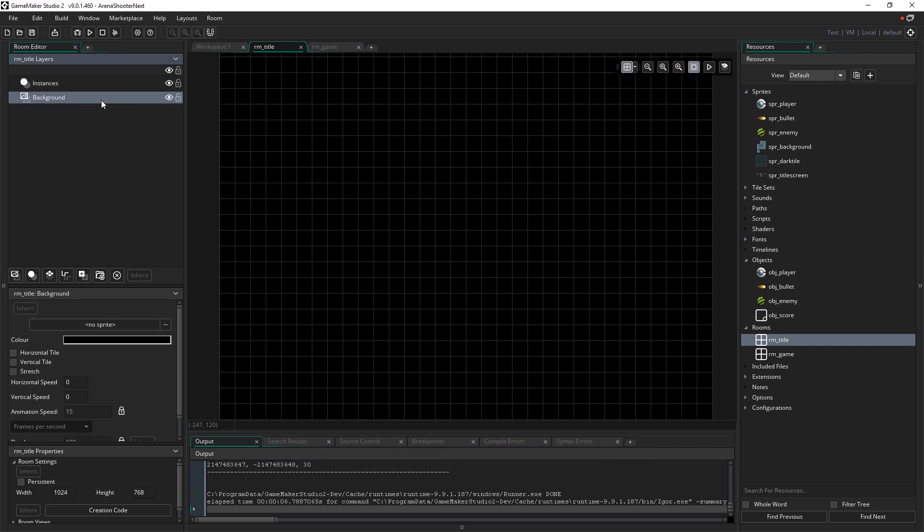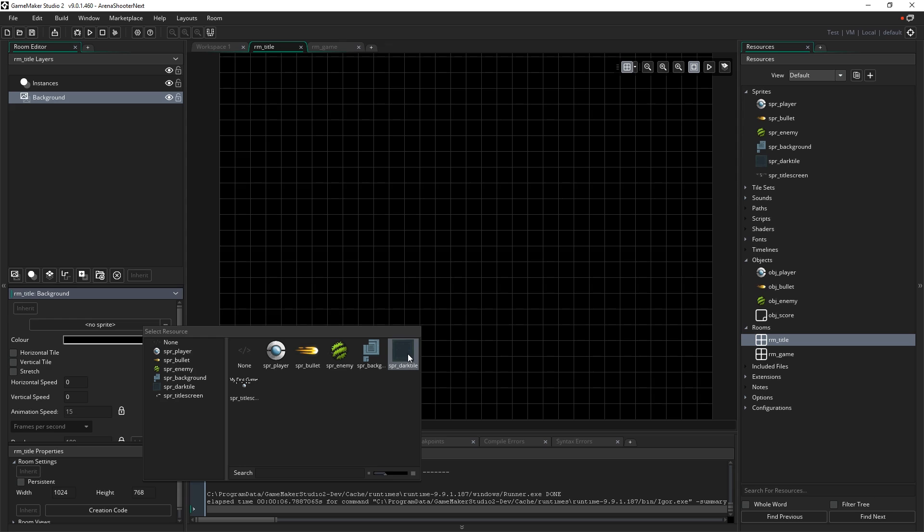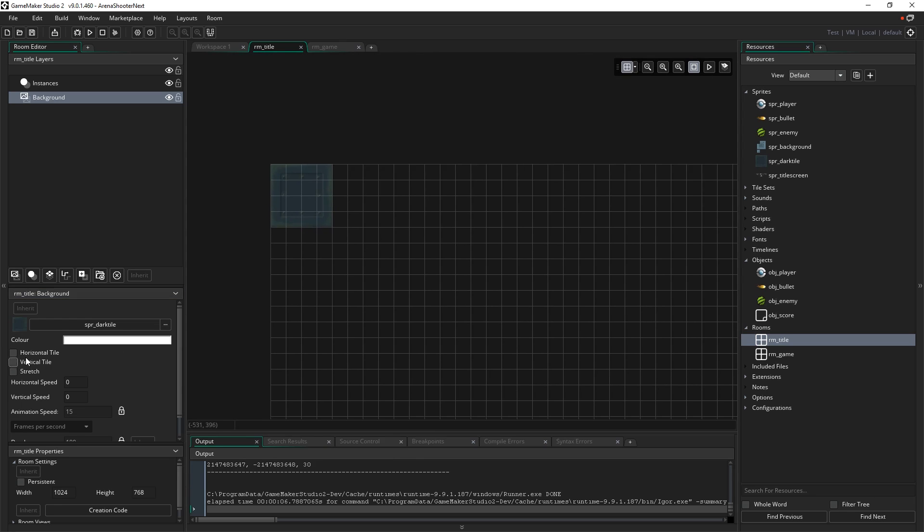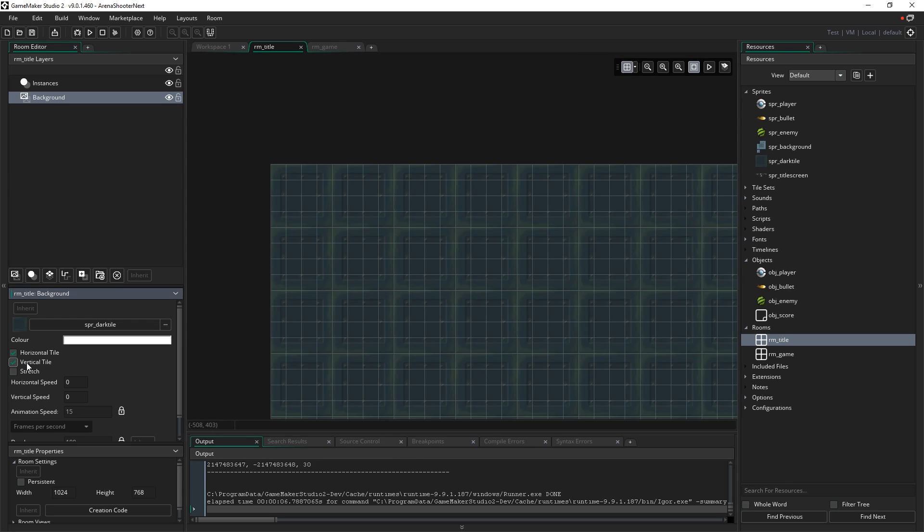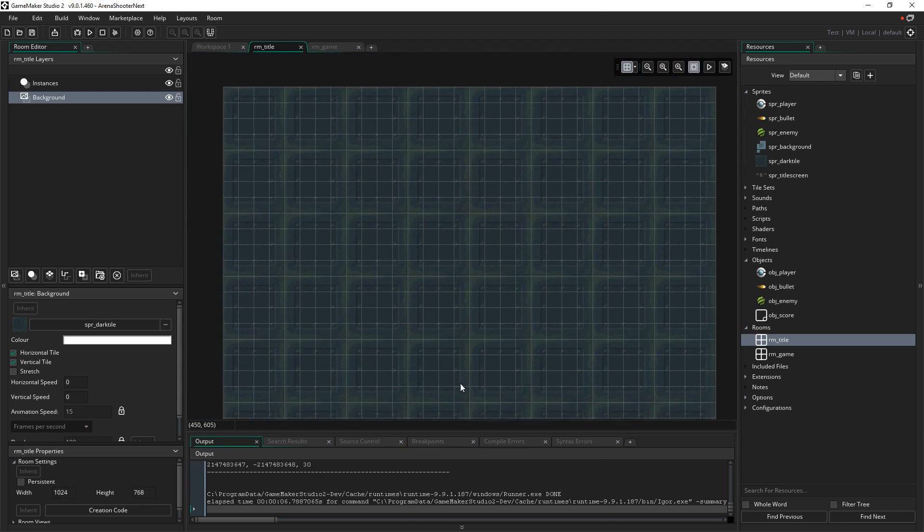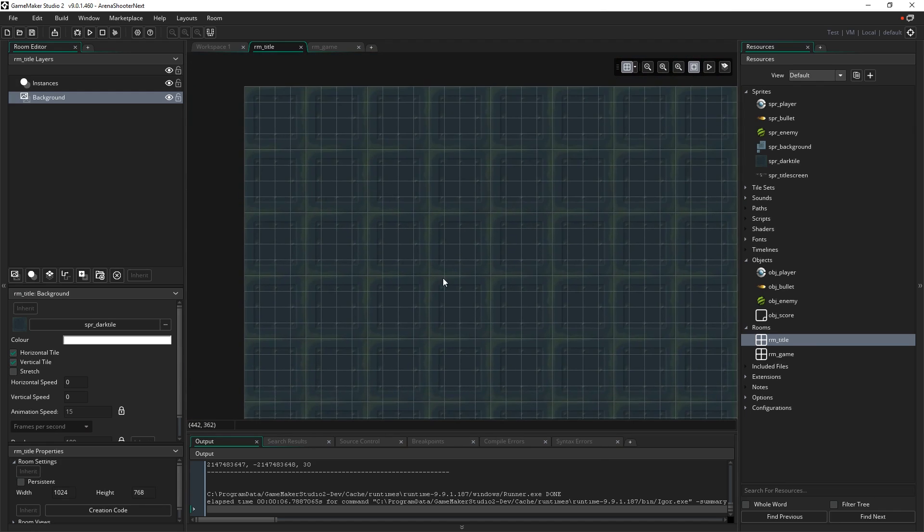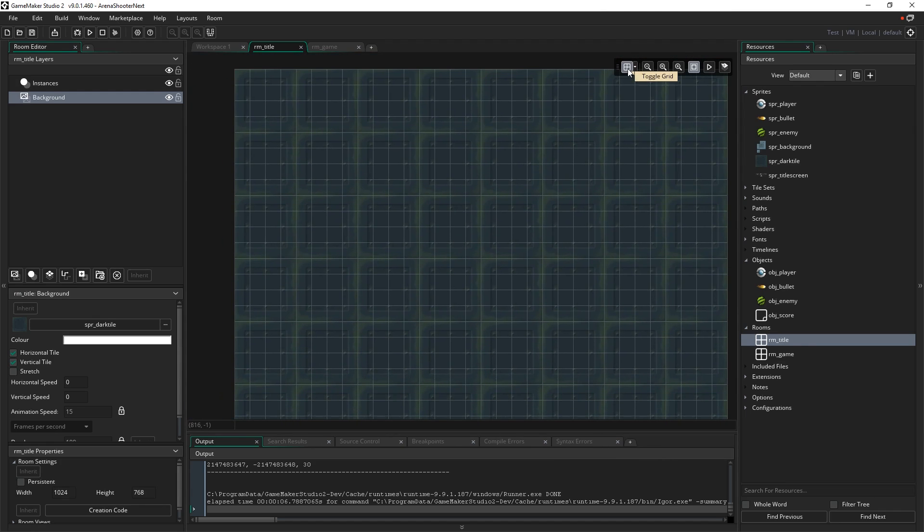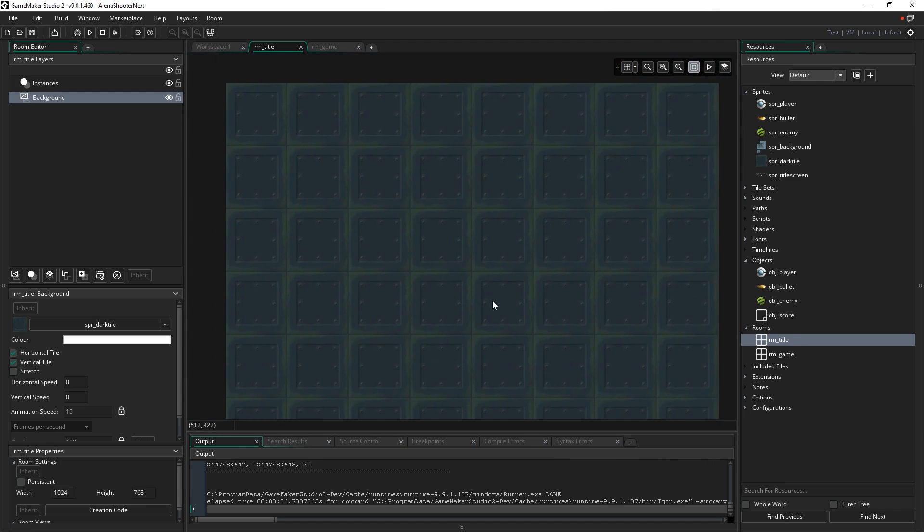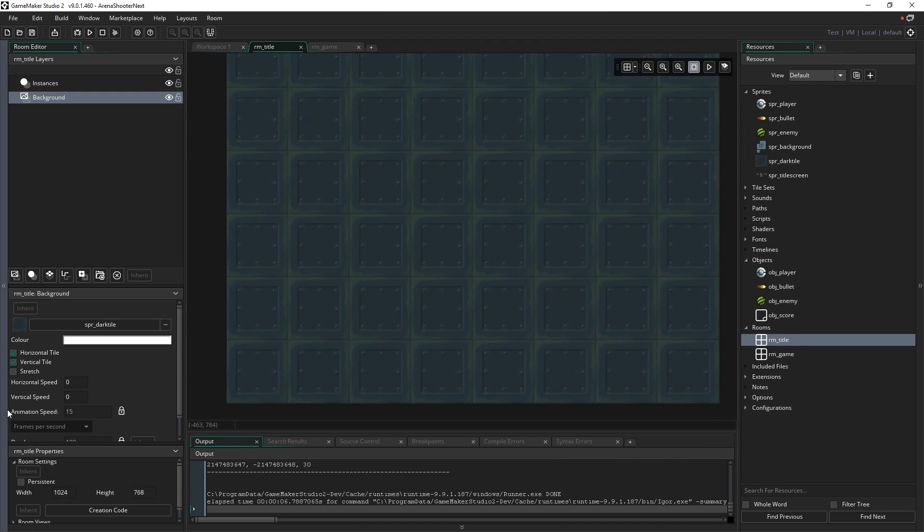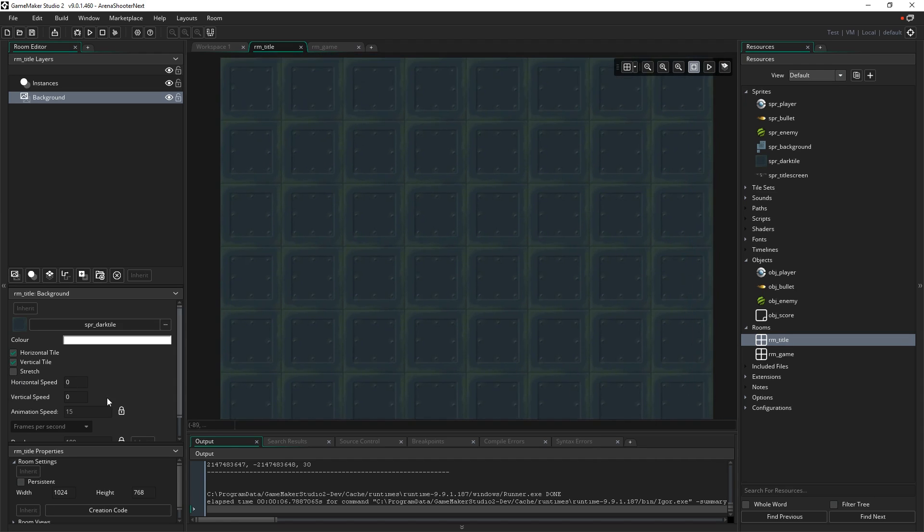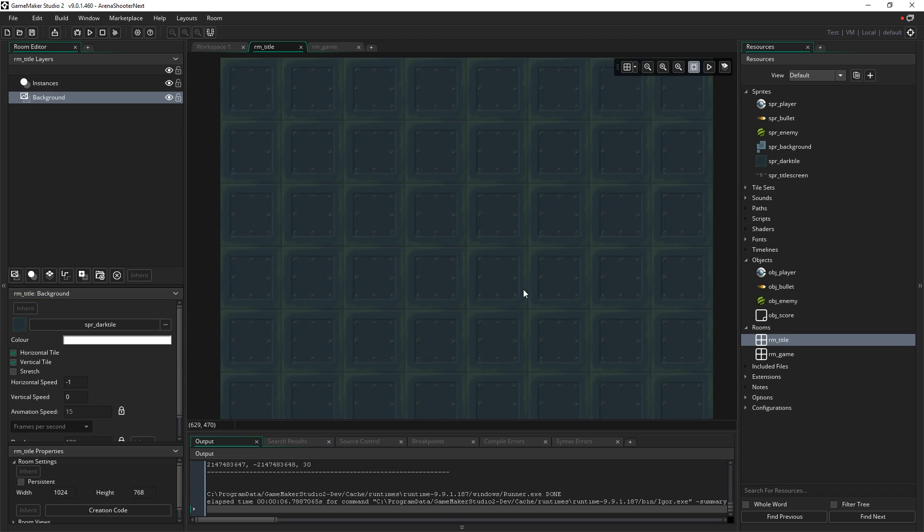So we're going to set that up now. I'm just going to go to the background layer that gets created for us by default and actually assign a sprite to that background. We're going to assign SPR dark tile, the one we made before. Then I'm going to tick horizontal tile and vertical tile, and you can see it's covered our room. If I turn the grid off just with this button here, you can see it's just covered our room and those will continue to tile in every direction. What I can also do down here where it says horizontal speed and vertical speed is I can actually just give it a speed in a certain direction so that it will scroll automatically. If I type minus one in here that means it's going to move one pixel to the left every single frame of the game.